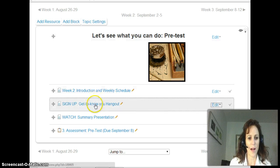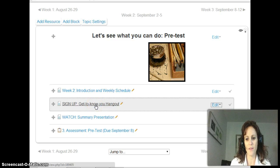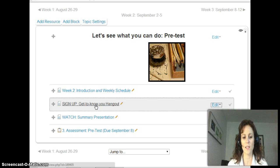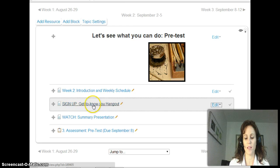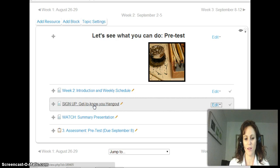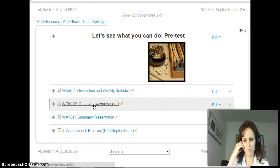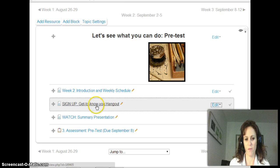First of all, you're going to sign up for this Get to Know You Hangout. Sometime during this quarter I want to meet with you over Google Hangouts, so you're going to sign up here for a time slot. It's just a 10 to 15 minute chat — you can ask any questions that you have. You'll get credit for it later on in the course, but right now I just want you to sign up for a time slot.